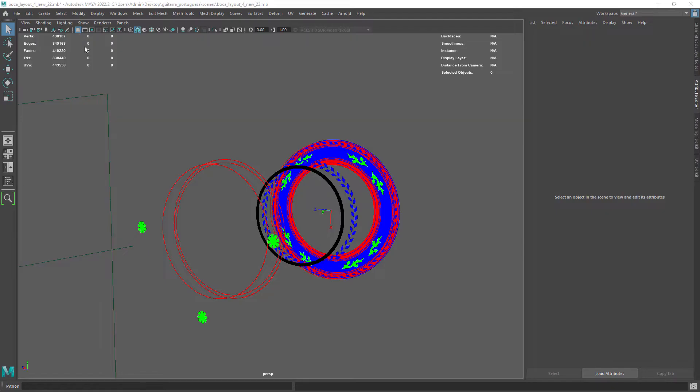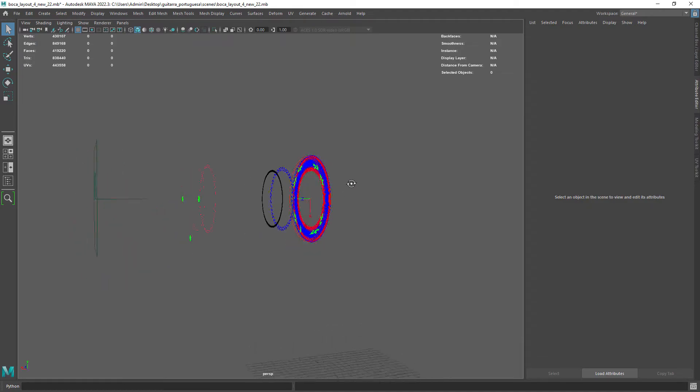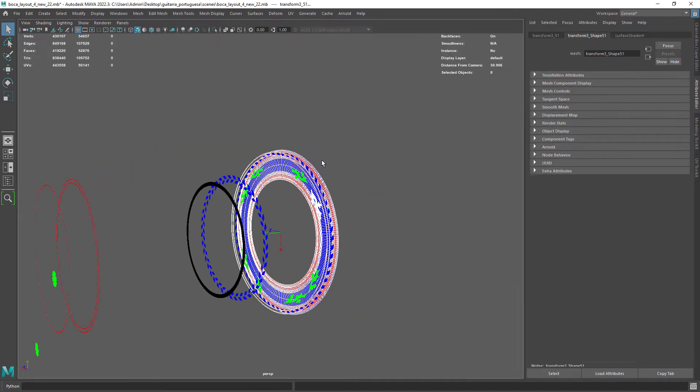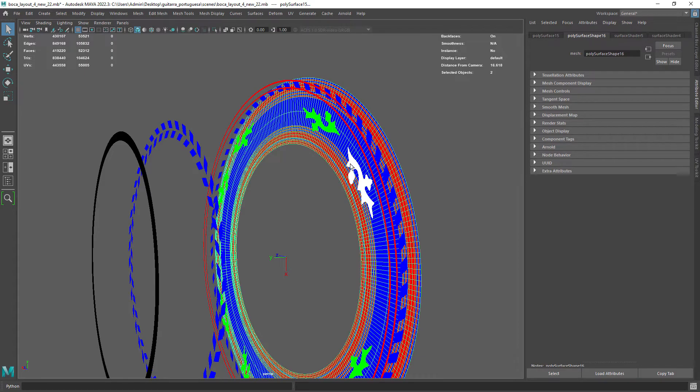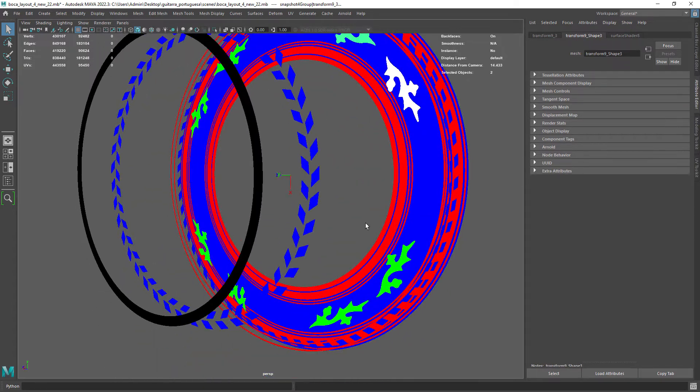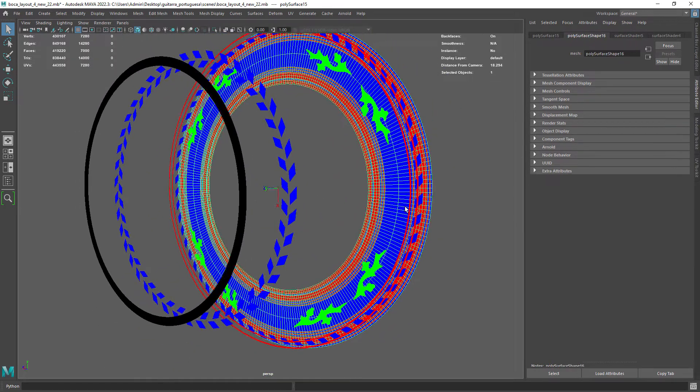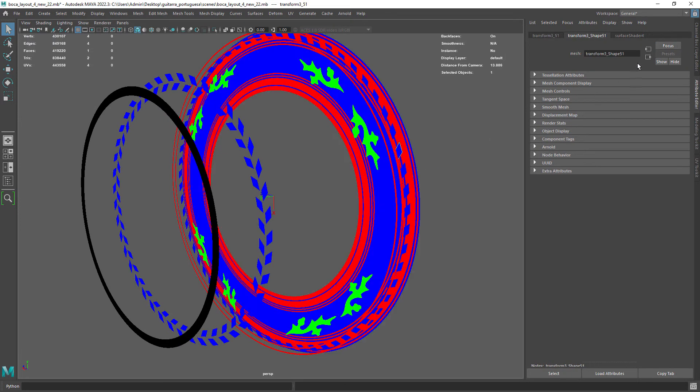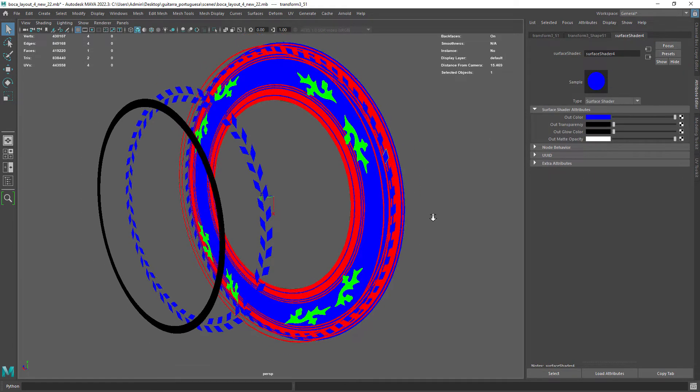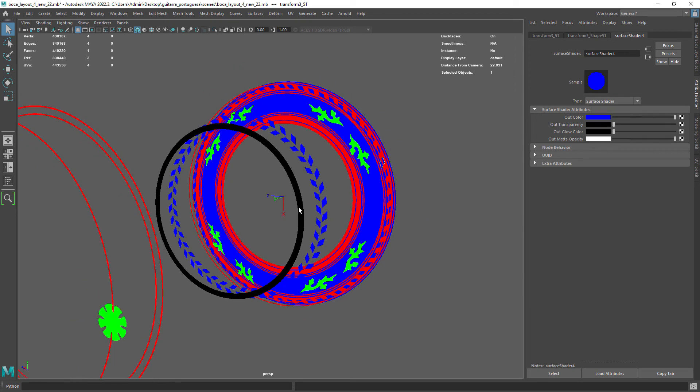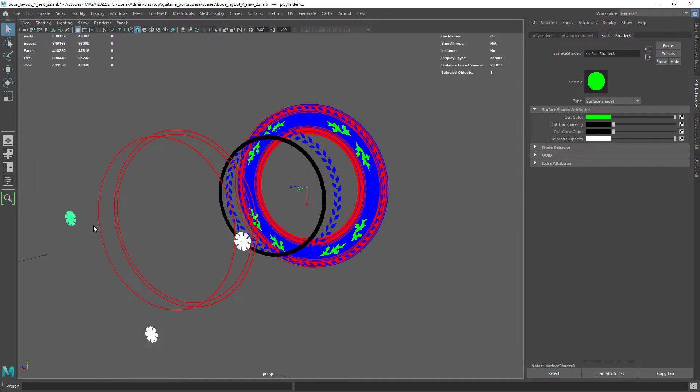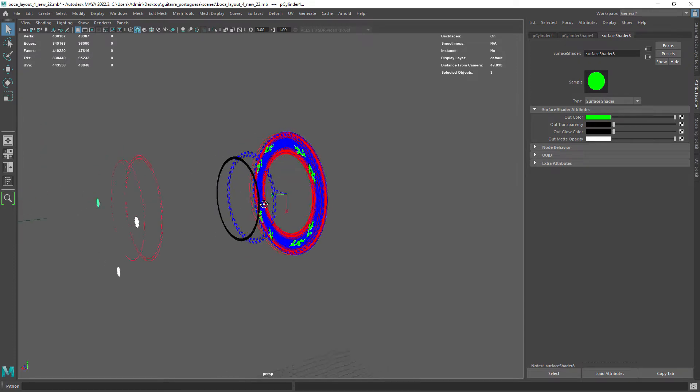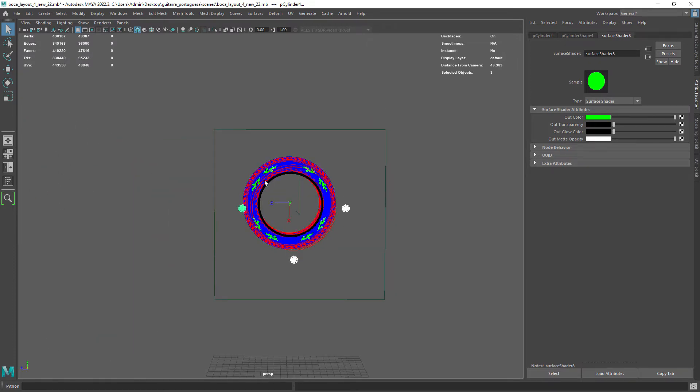Now in Maya I'm showing you the scene where I modeled the details that will go around the sound hole of the guitar. I created basic shapes then I just used a combination of attach to motion paths in the animation menu then create an animation snapshot. You can also use MASH. If you want me to show you how to do that I can create a new video tutorial just for it. Let me know in the comments.